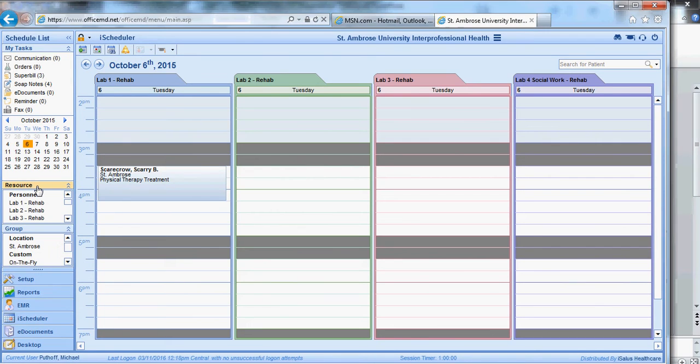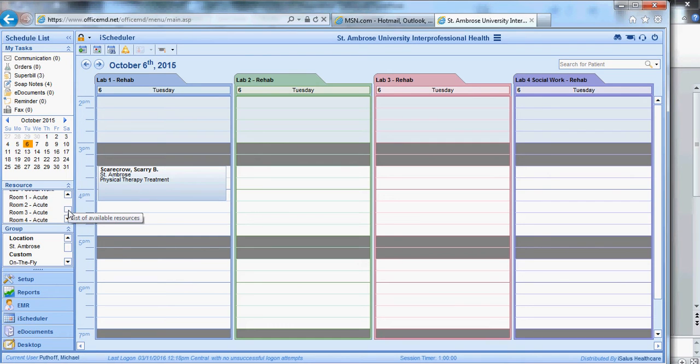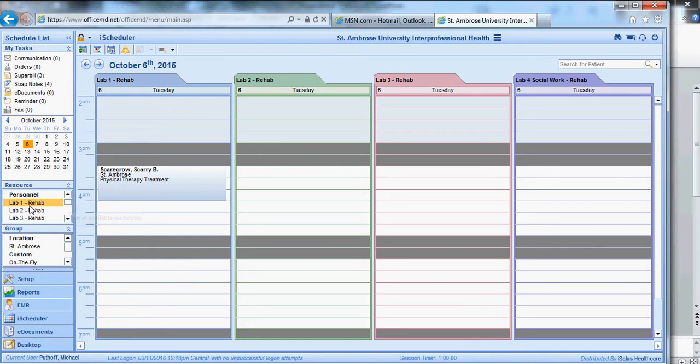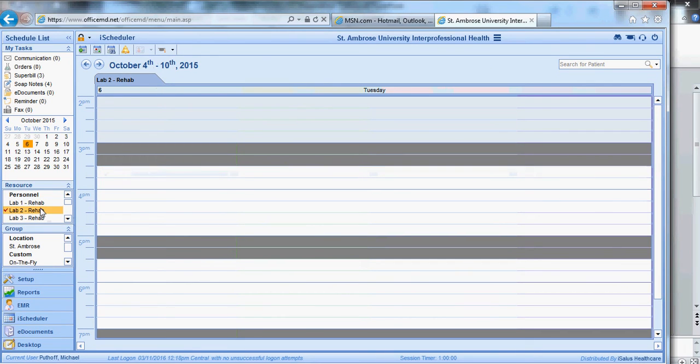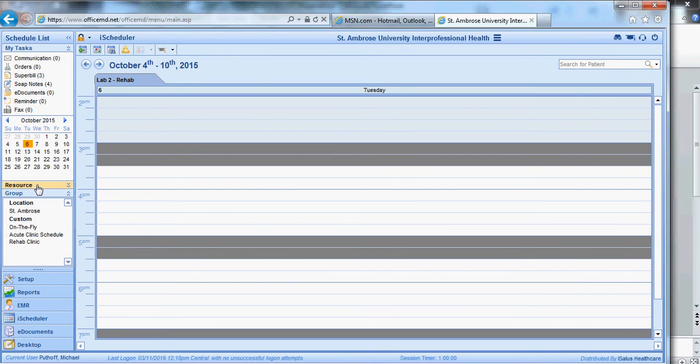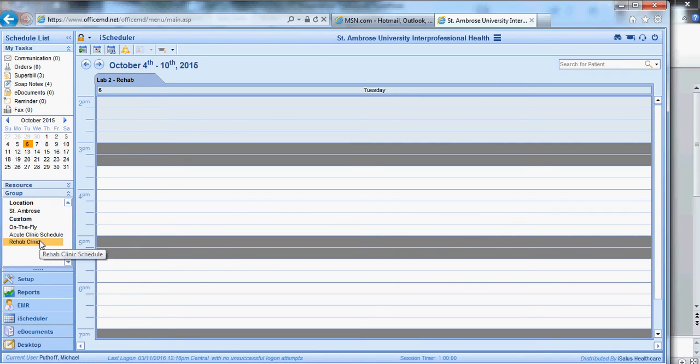So the first thing you want to do, you can click resource, and you'll see it has all the rooms listed that we use. If you just wanted to see a certain room, you could click that, and that's all you see. Or click that, and there's nobody listed there. But what you really want to do is think about groups. So you want to close down resource, go to groups, and we have location St. Ambrose. We've created two custom ones based on what you want to see.